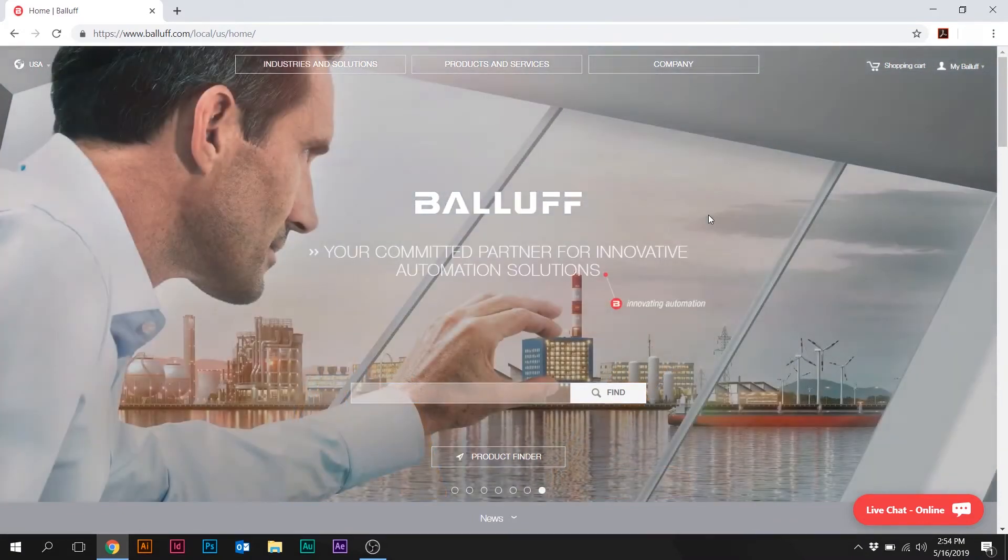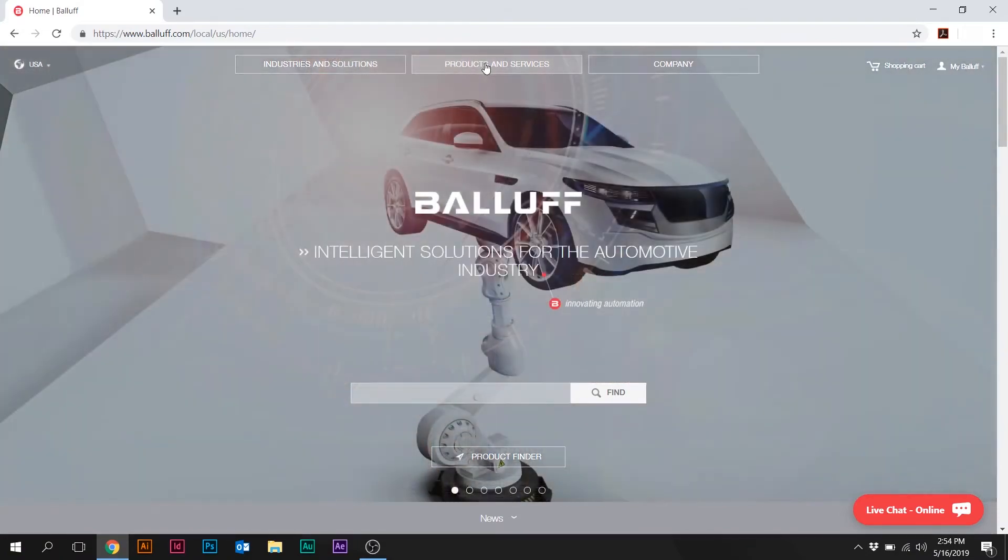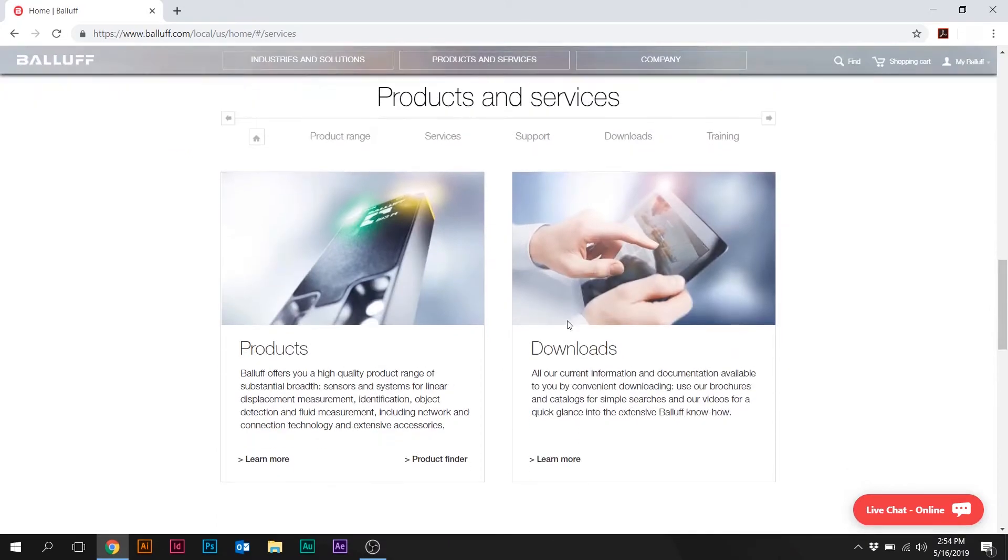So I'm just going to show you really quickly how to get there. You'll go to the top of the page on the BALIF homepage and click on Products and Services. And then on the left side, it says Products. We'll click on Learn More.